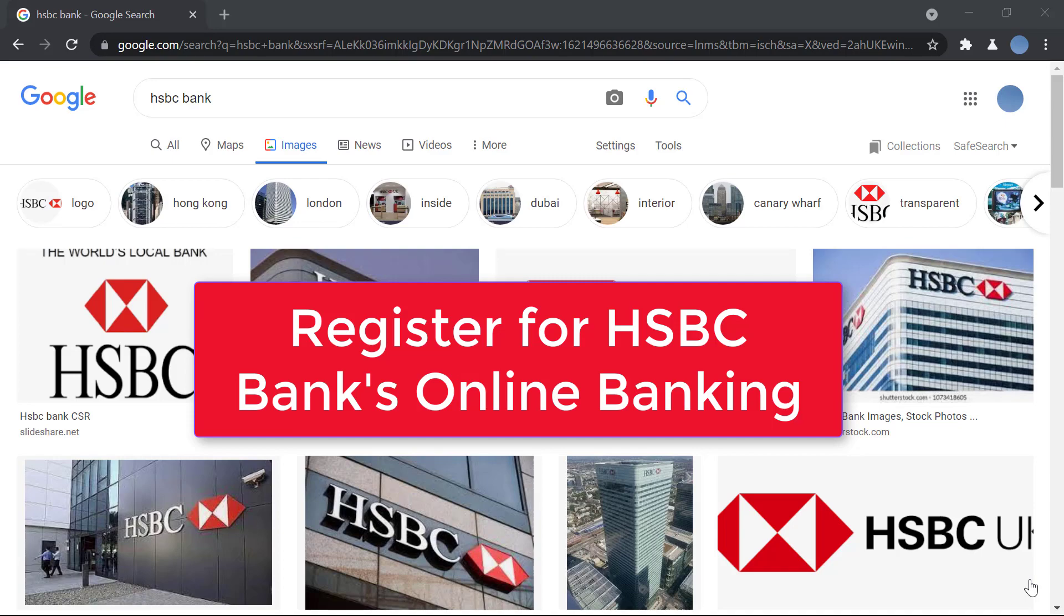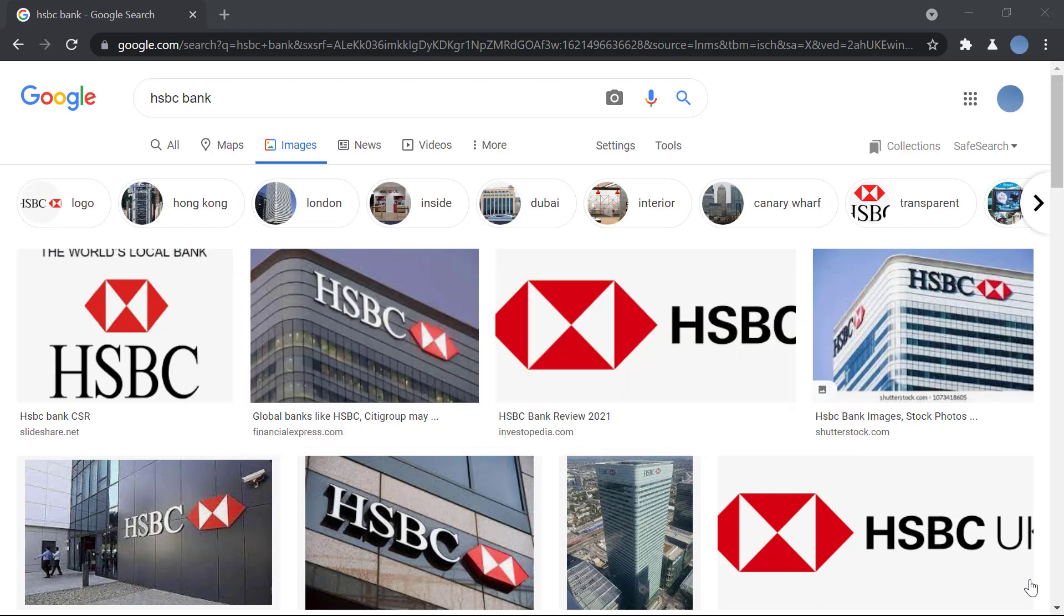Hi everyone, welcome back to our channel. Today we'll be showing you how to register for HSBC bank's online banking services. Before we learn to do that, don't forget to subscribe to our channel for more videos like this and leave a like on this video. So let's get started.